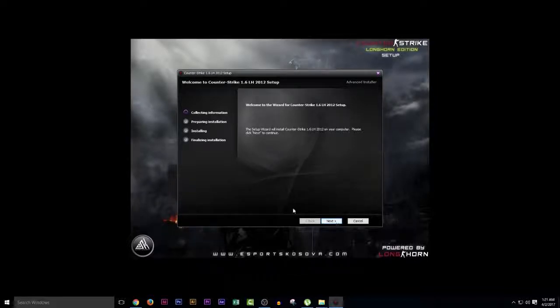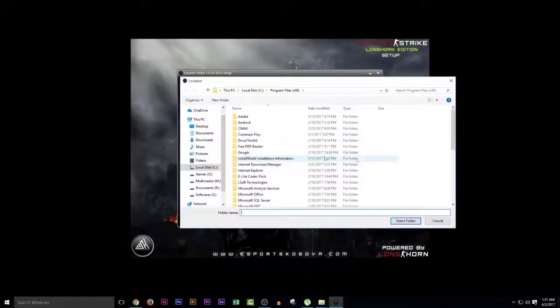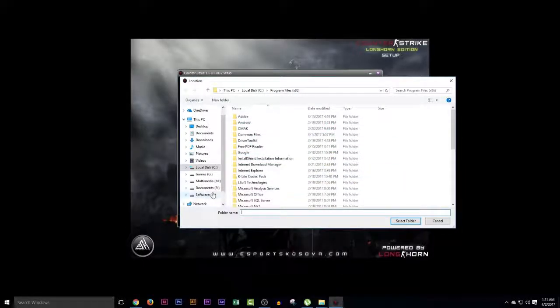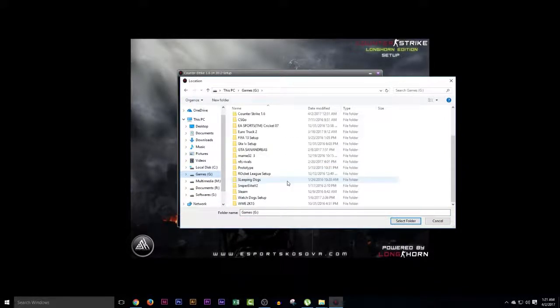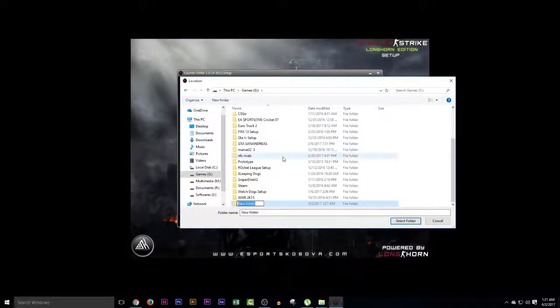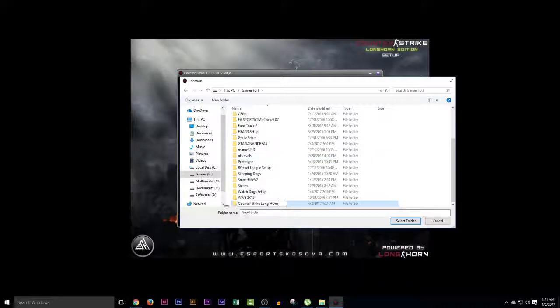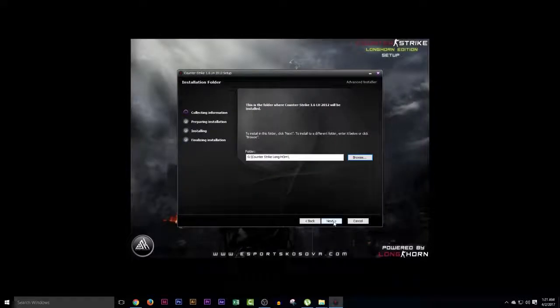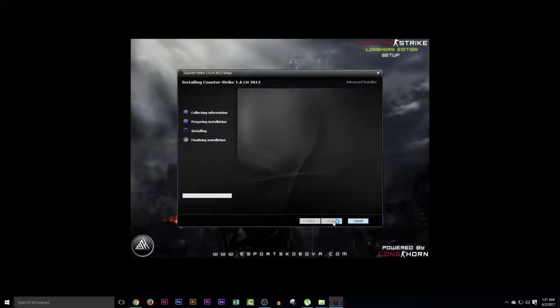We will hit next and we change the location. So we put the games on the drive that we are not using. We will put it in the games folder and we create a new folder and we rename it Counter Strike Longhorn. We click on the folder, select folder, and click on next and install it.